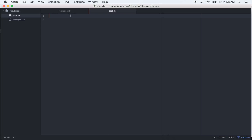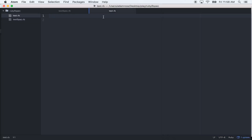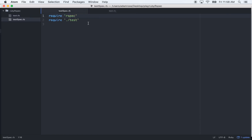Hello, friends. So what we're going to do today is the Roman numeral kata, and we're going to do it with TDD and RSpec — using RSpec to write our test-driven development tests. So let's get into it.